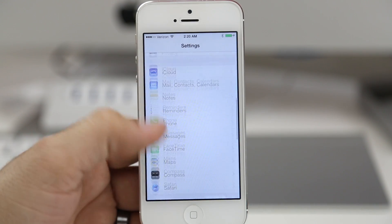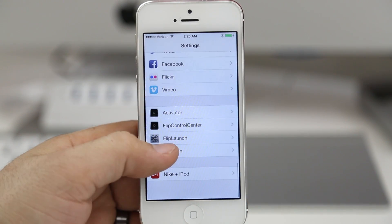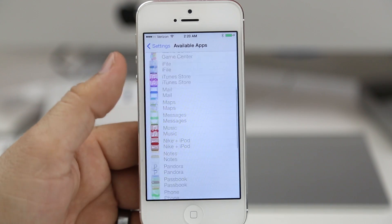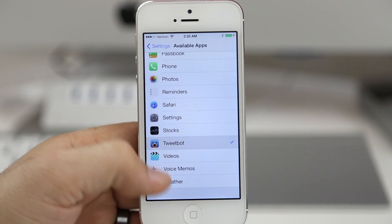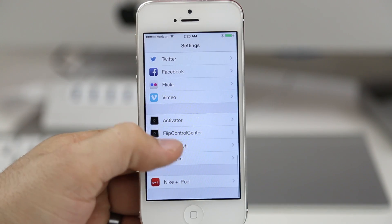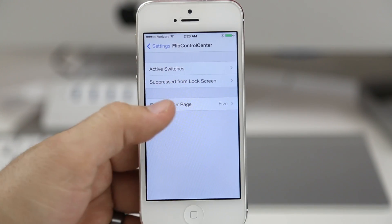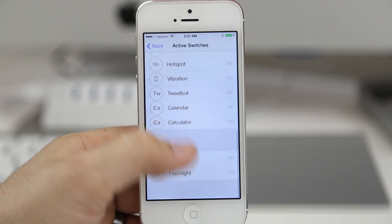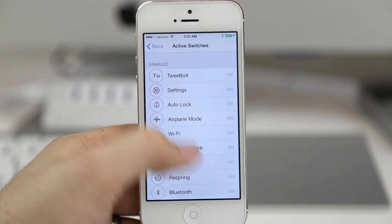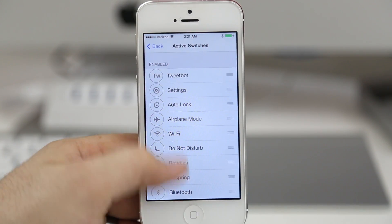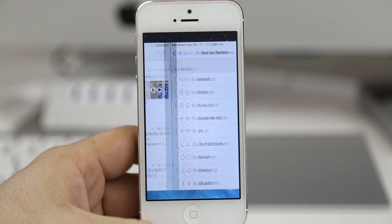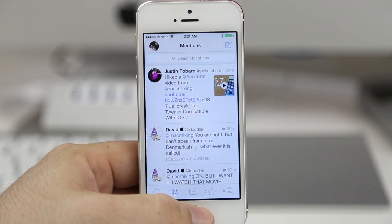If we go into the settings app and go down to Flip Launch, we have the ability to select different apps that we want toggles listed for. This works very well with Flip Control Center and it will also work with any FlipSwitch-enabled tweak. If we go into Flip Control Center and go to Active Switches, at the bottom we now have a toggle for Tweetbot — we can pull that to the top, launch control center, and tap it to quickly launch Tweetbot from wherever we're at.